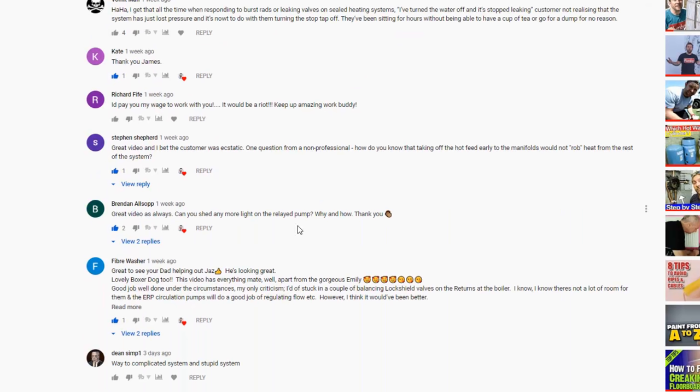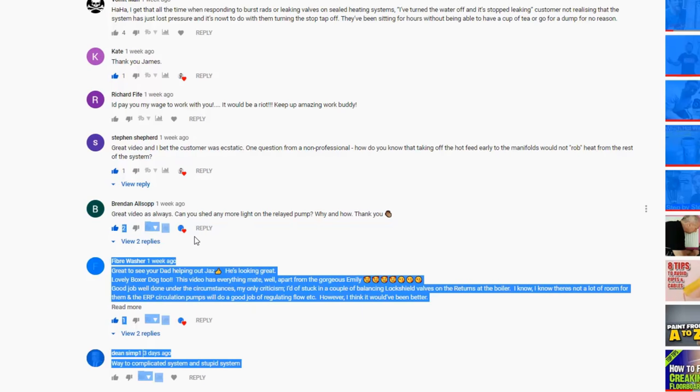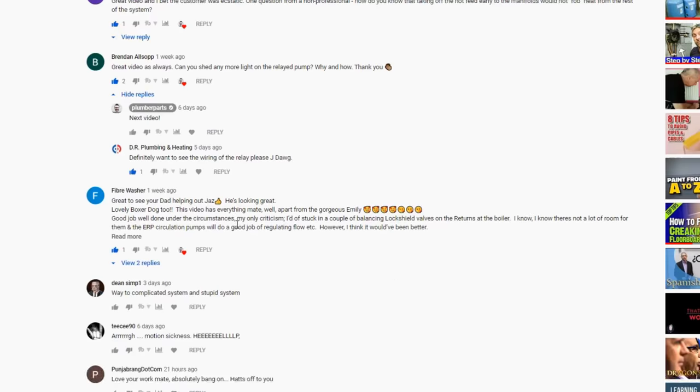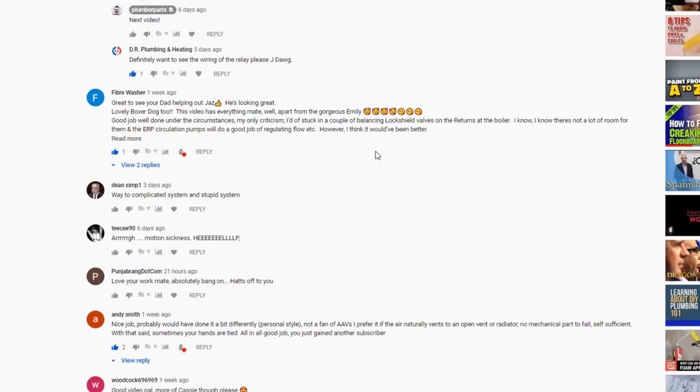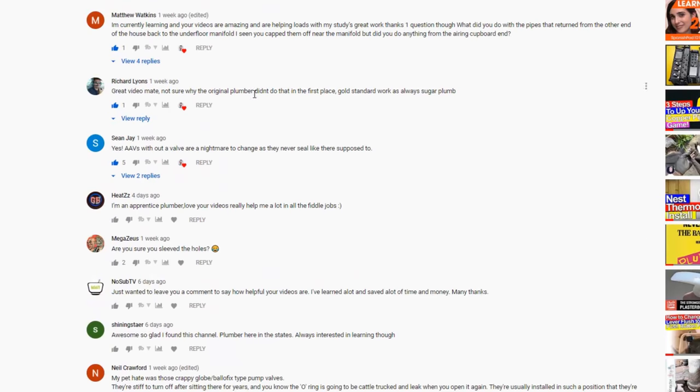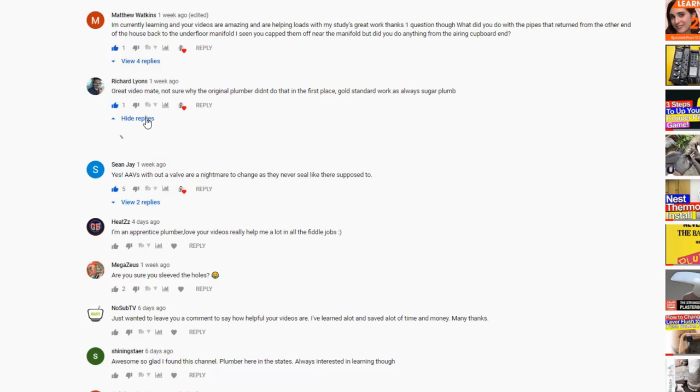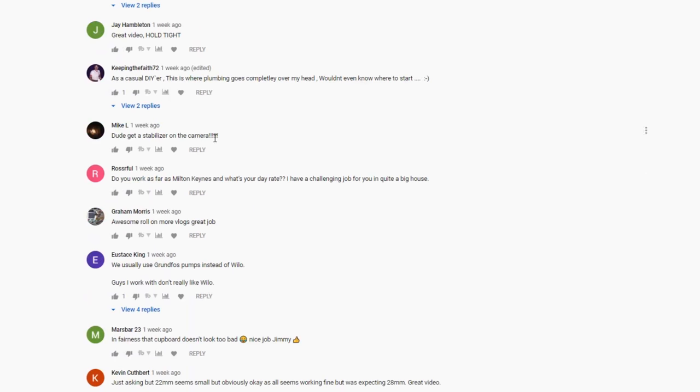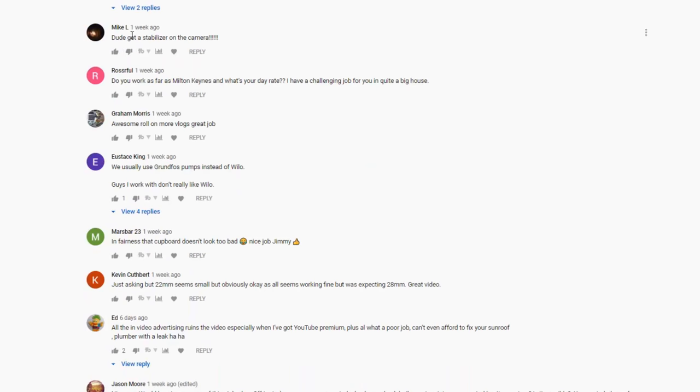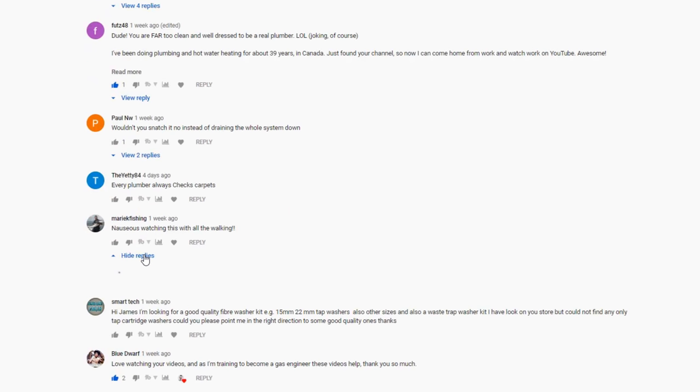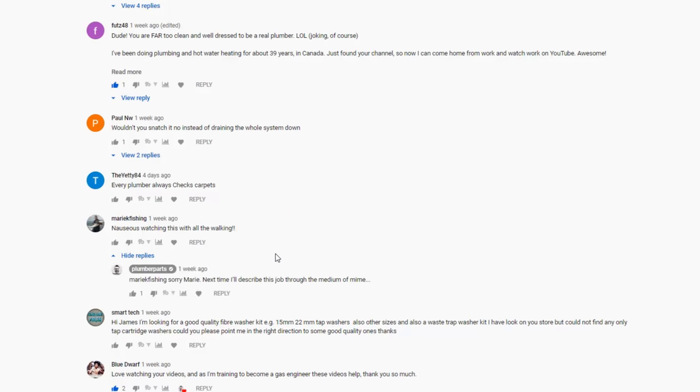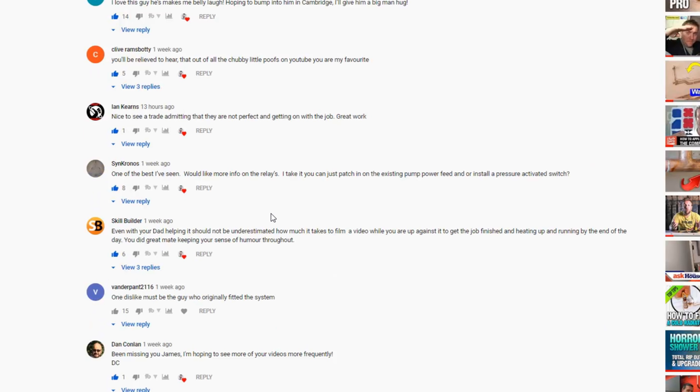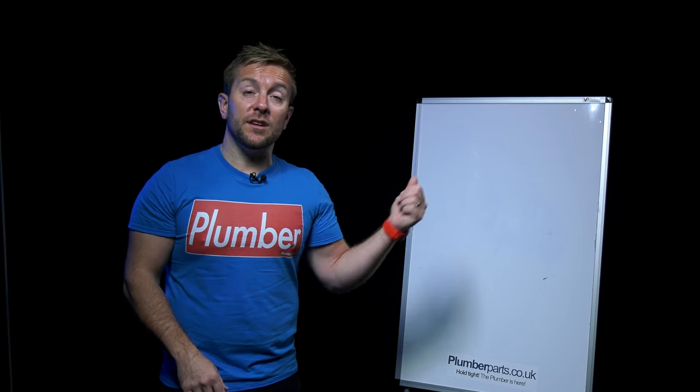But there was one question that I really want to have a look at. Great video as always, can you shed any more light on the relayed pump, why and how? Thank you. So there's that one from Brendan Allsop. And I might have replied to Brendan and said I'm going to do that in the next video. And there was one as well from Richard Lyons, great video mate, not sure why the original plover didn't do that in the first place. Synchronous, one of the best I've seen, would like more info on the relays. I take it you can just patch in on the existing pump power feed and or install a pressure activated switch.